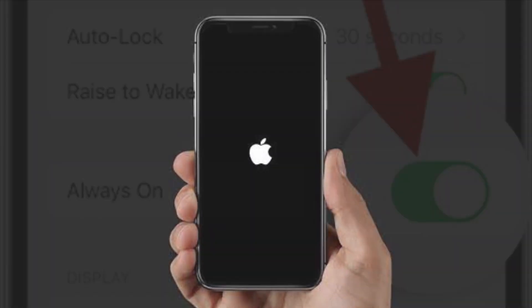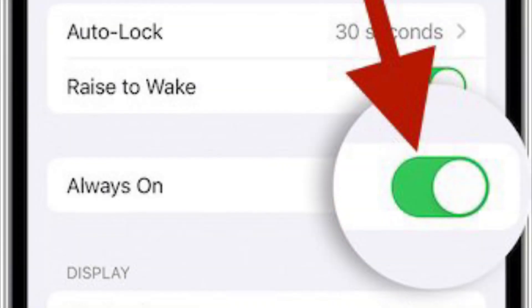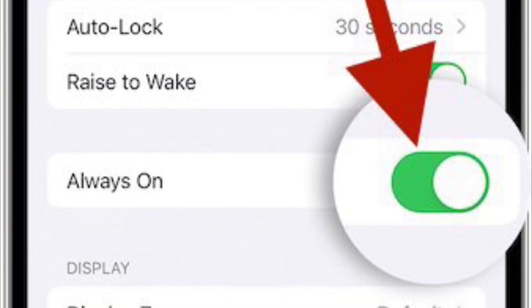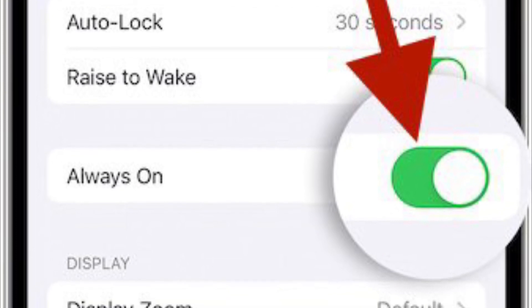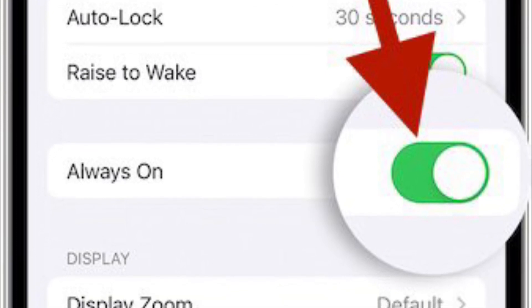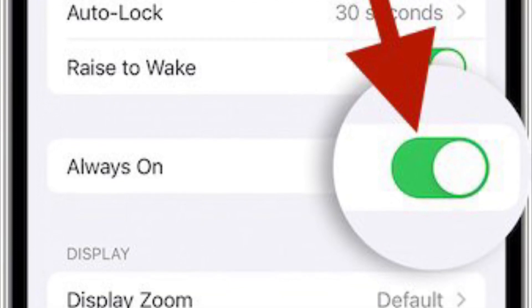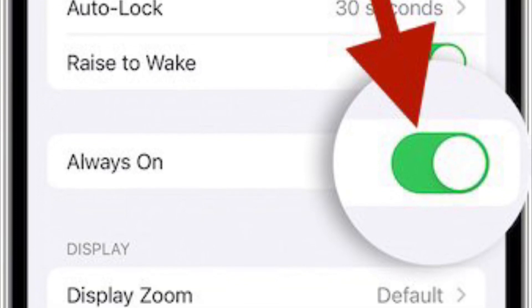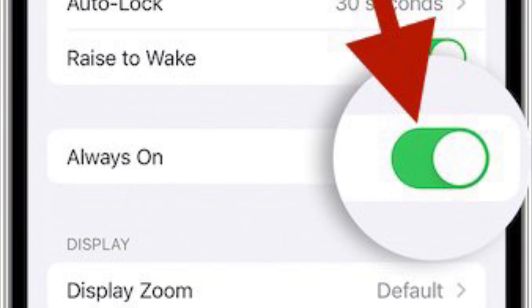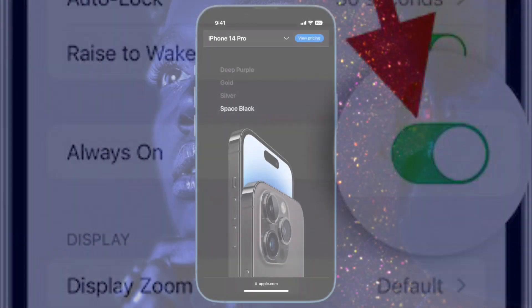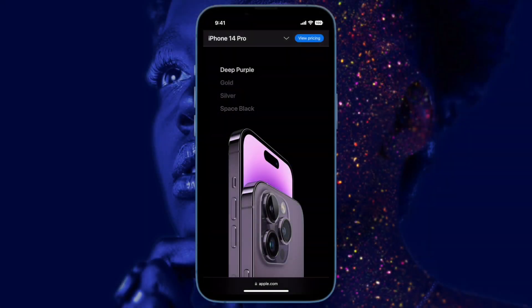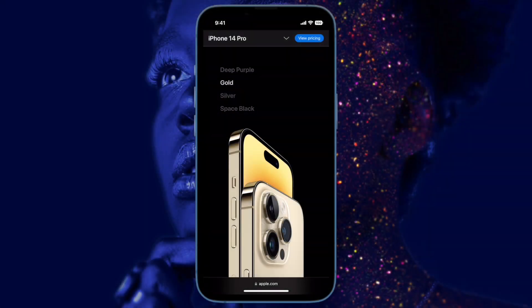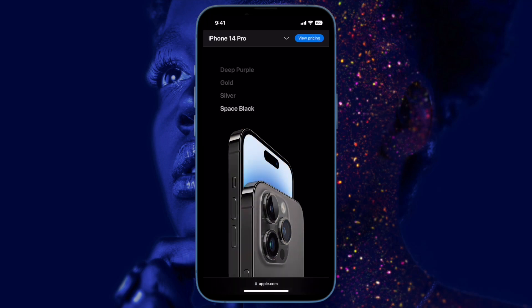After that, restart your device. Once your iPhone has rebooted, go back to the Display & Brightness settings and turn on the toggle for Always On. Now check if the Always On Display has started to work normally. If it has, you've gotten the better of the problem.